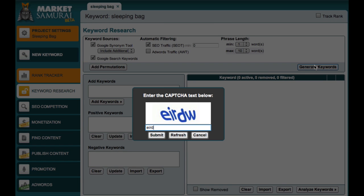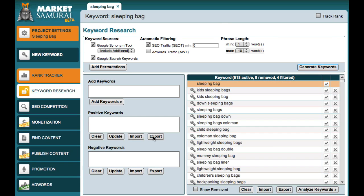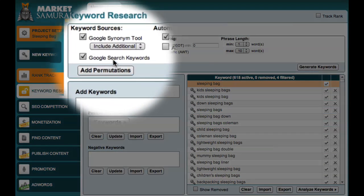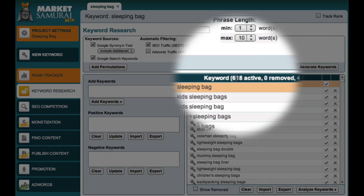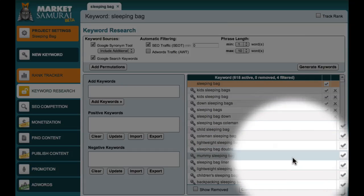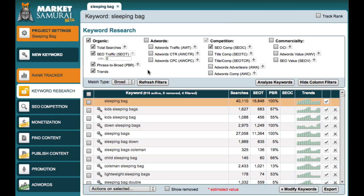I'll enter a captcha and click Submit. Market Samurai then brings back a large list of keywords. By checking the Google search keywords checkbox, I've managed to bring back 618 related keywords. To explore these keywords in more detail, I'll click the Analyse Keywords button. My next step is to filter these keywords to find the long tail derivative and semantic long tail derivative phrases that I'm looking for.